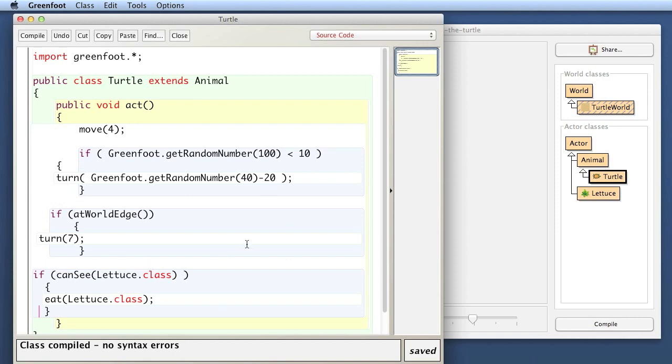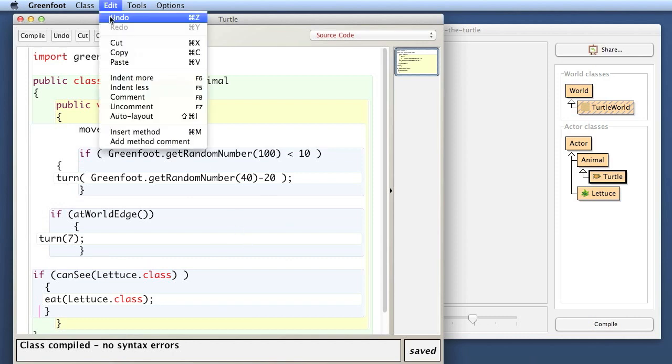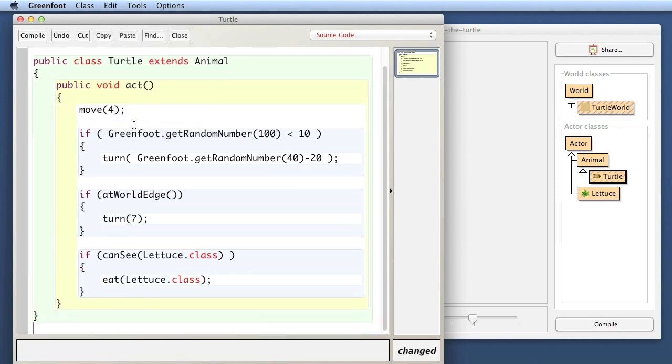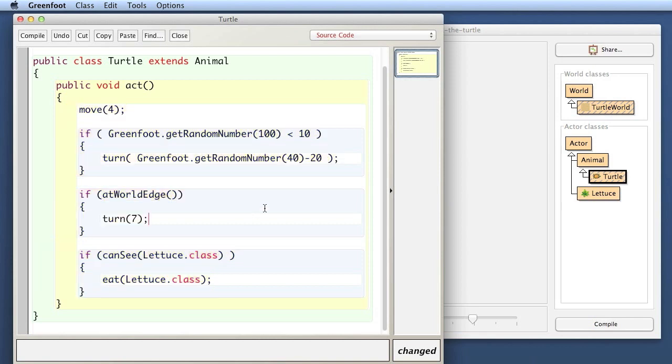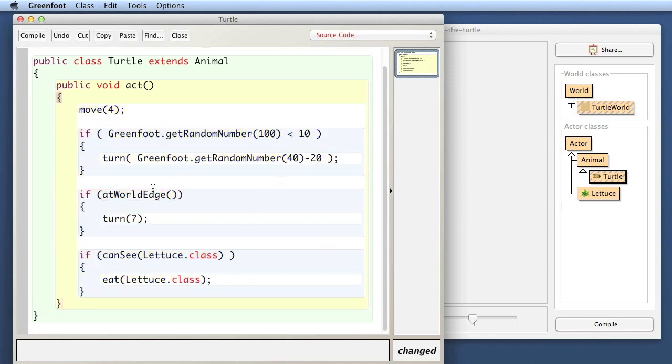If your class gets messed up like this, there is in the edit menu an auto layout function you can do that, and then Greenfoot will fix all this for you again. Okay, but we want to do something that we can't automate. We want to take care of the fact that our act method is getting so long.